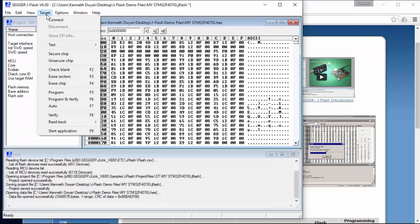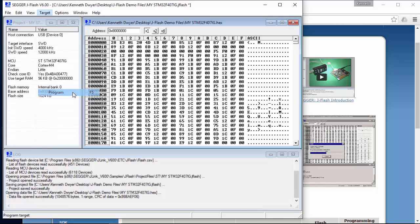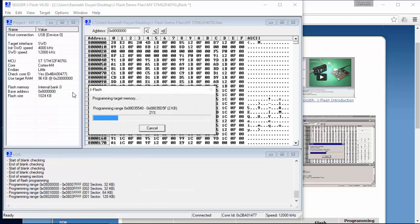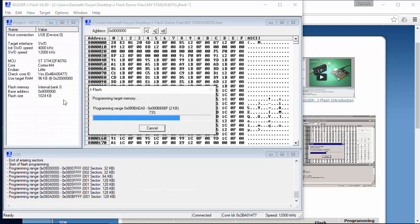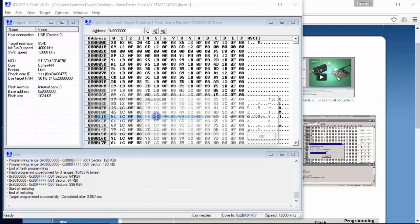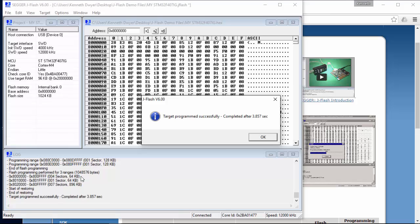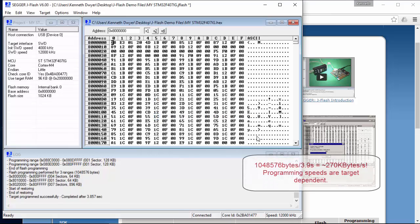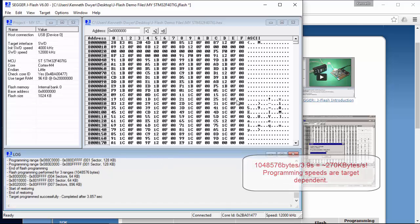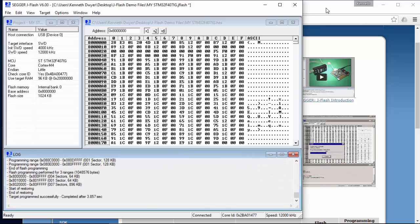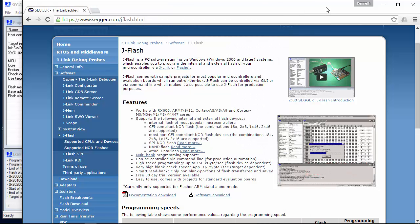Okay, let's program the device. The project window and the log will give you more information on the target setup and programming speed and results. There we go. That was fast. Programming a file of just over 1MB took less than 4 seconds to complete.